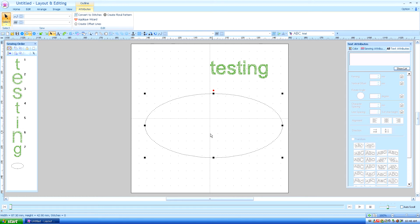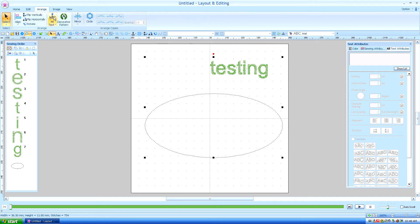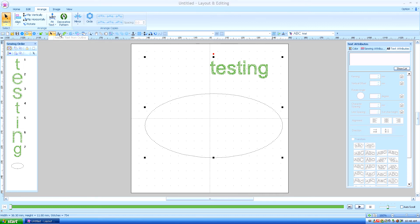Since it's already selected, I'm going to hold my finger down on the control key and also select the text. When we go to the arrange tab, you'll see ABC Fit Text to Outline. I have already put this on my quick access bar so I won't have to go to the arrange tab every time I want to use this function. But since it's already open, we're going to fit the text to the outline by selecting it.